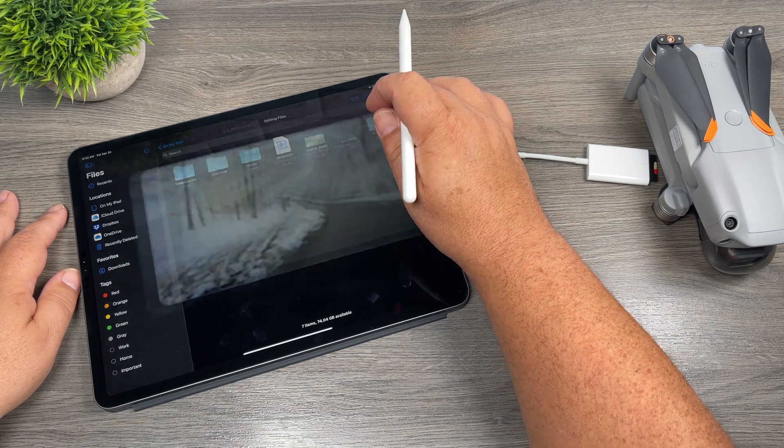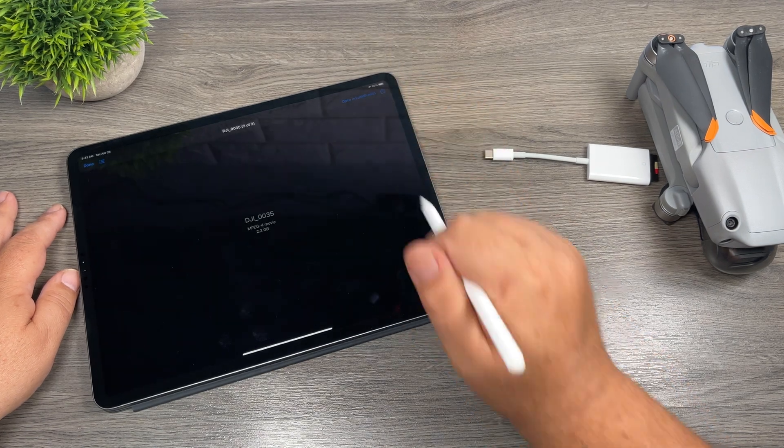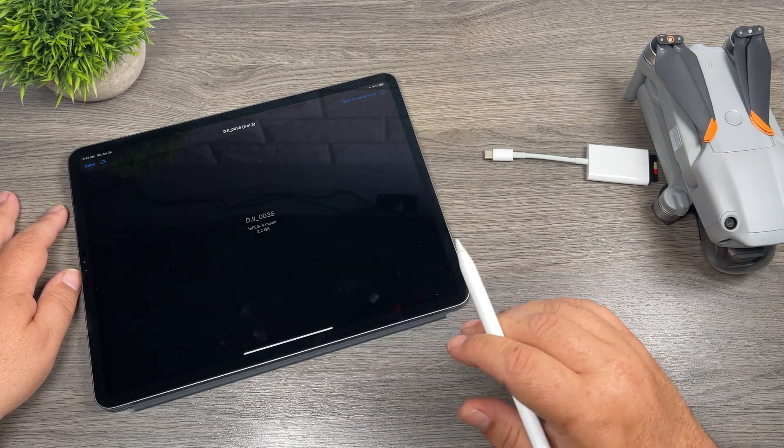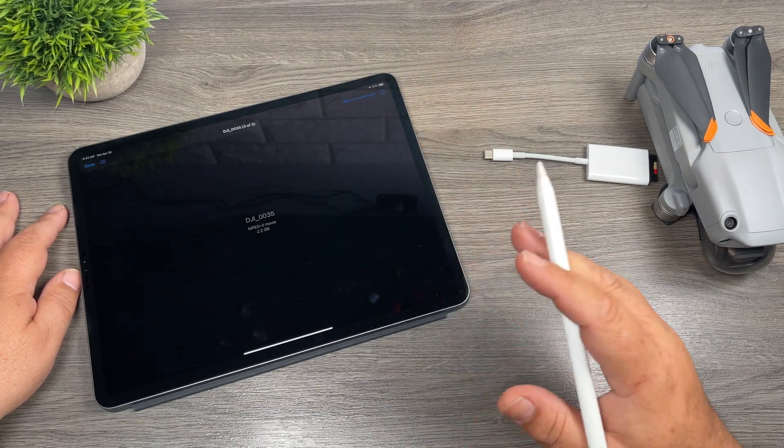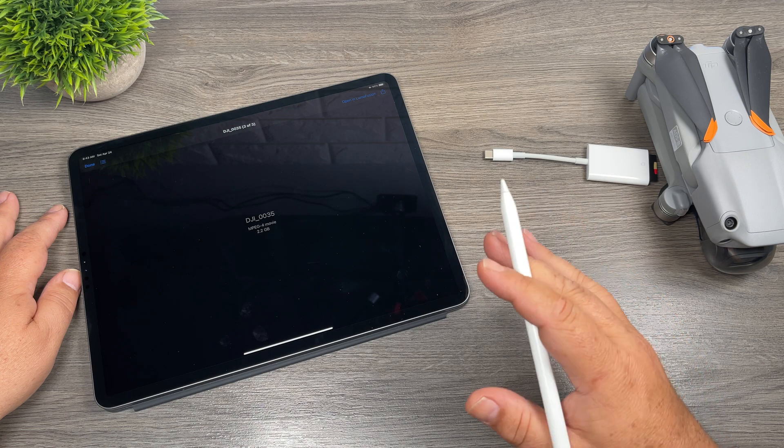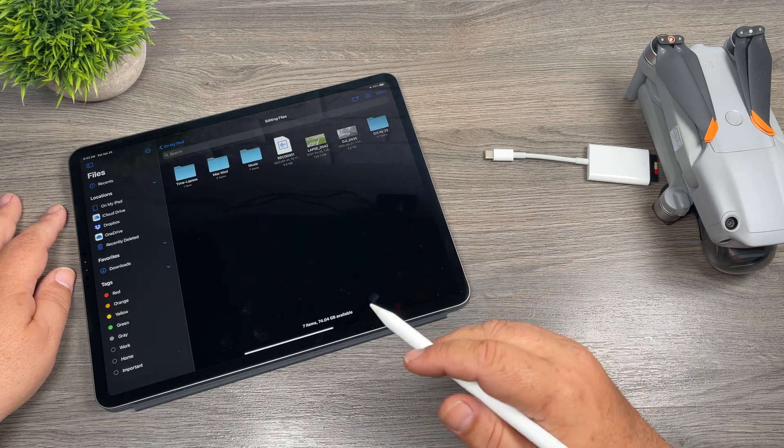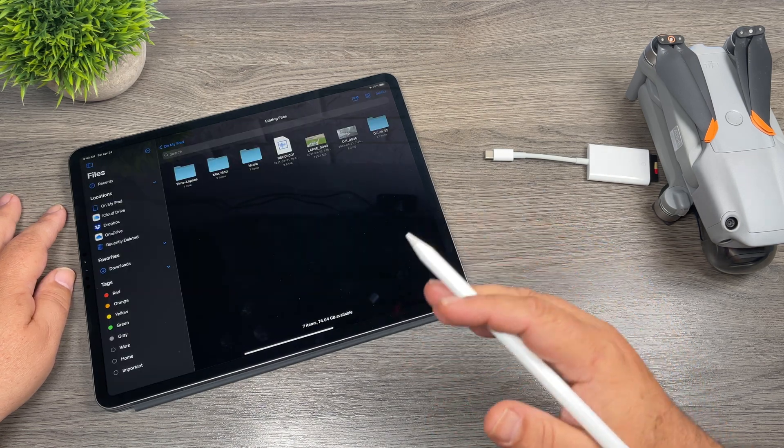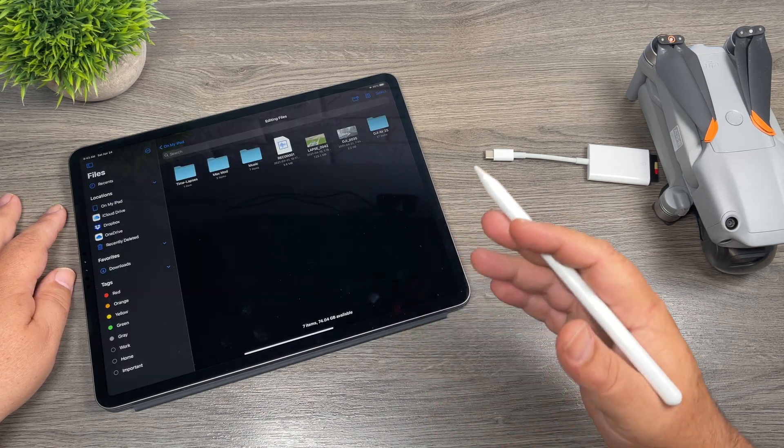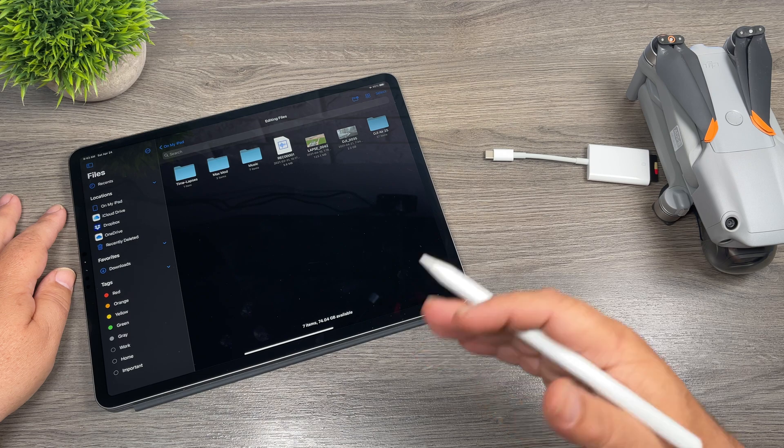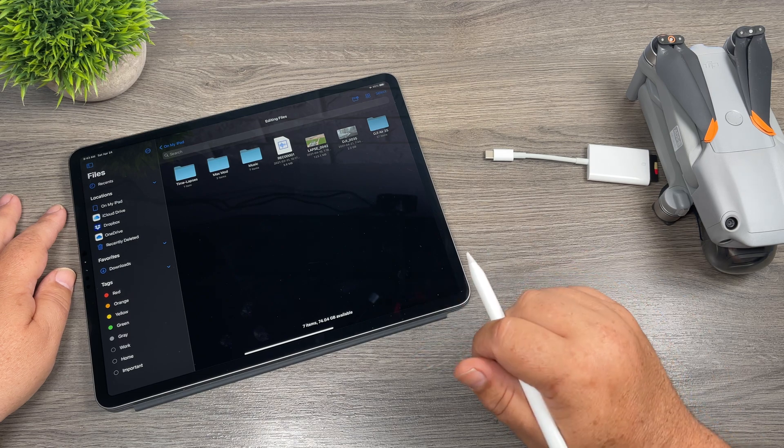But because it's 5.4k, again it's not going to play. So again, that's an iOS limitation. It doesn't allow it to play back. But once it's there, we can import it into an app like LumaFusion and then go ahead and fully edit it like normal.